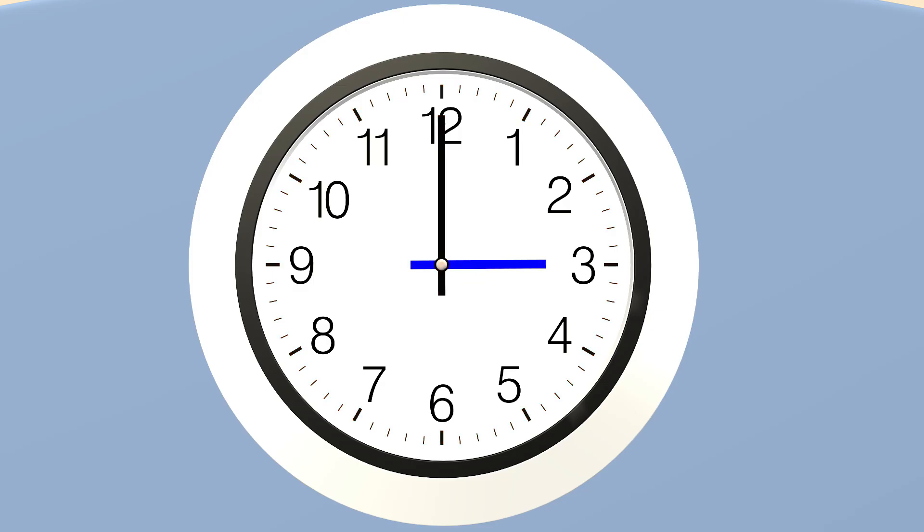The hour hand is the small shorter hand that you see. Wow, look at that. The hour hand is pointing at three.